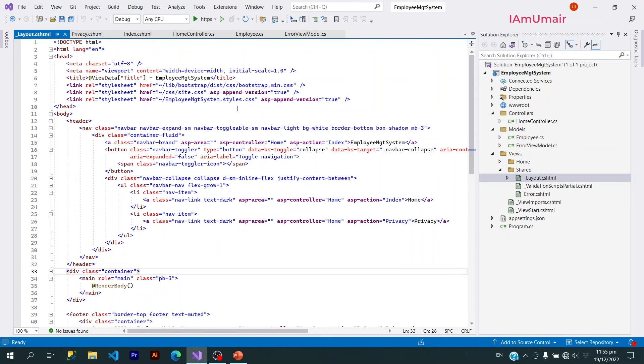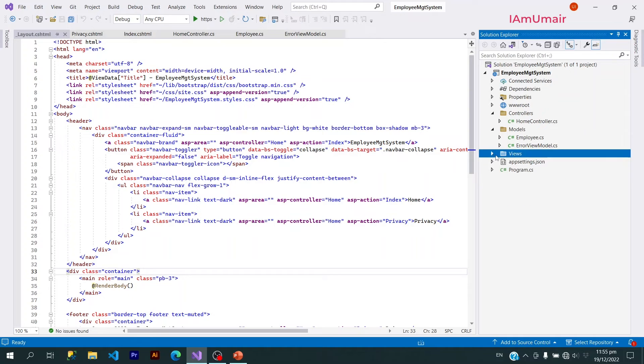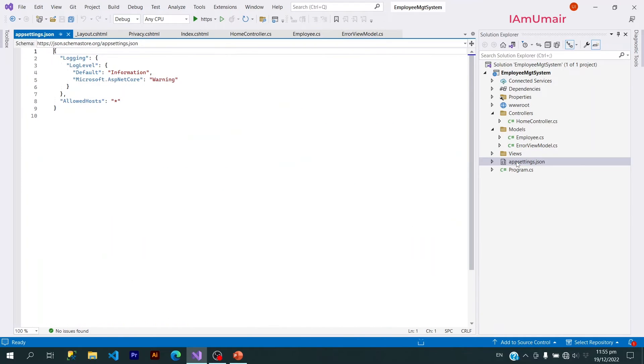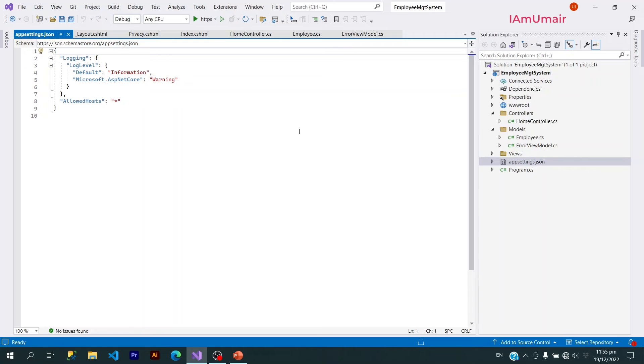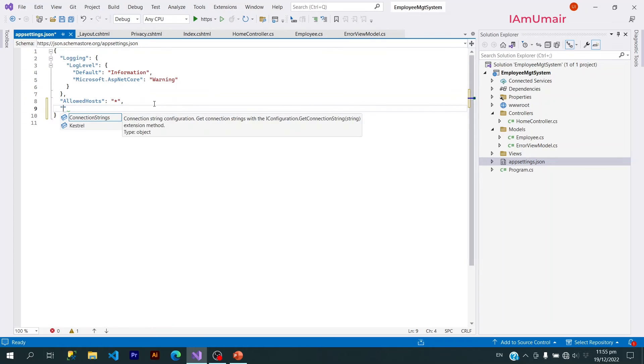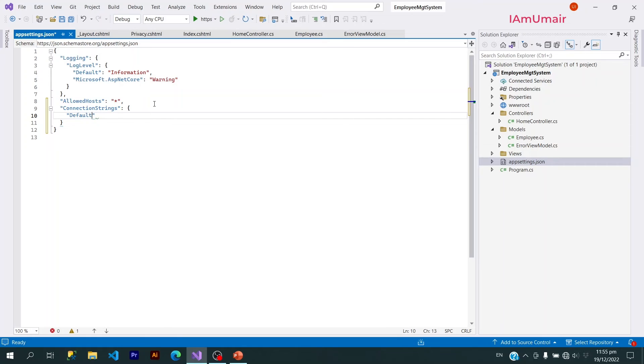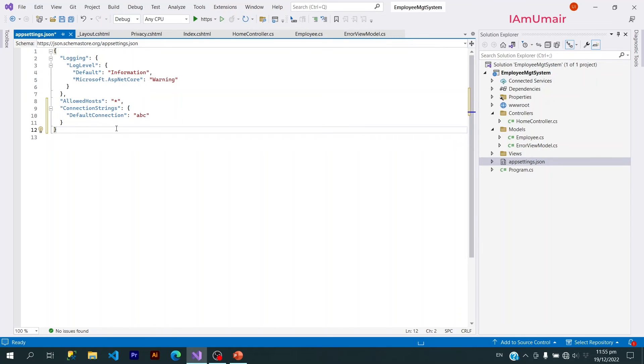Lastly, we have this appsettings.json file. This appsettings.json file contains all the configuration values. Let's say I want to have the connection string value, I can define here just like this: ConnectionStrings, and here if a connection is DefaultConnection. So here you can write anything here. I'm not writing the connection now. This is how we can write any configuration value here.